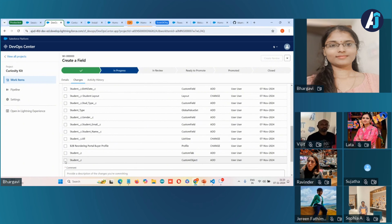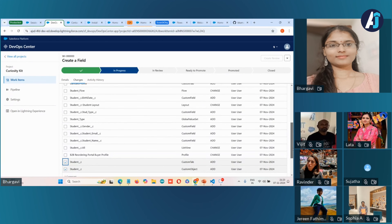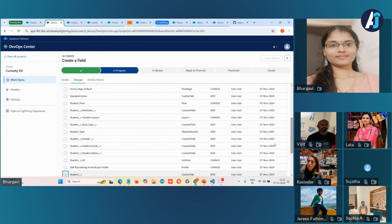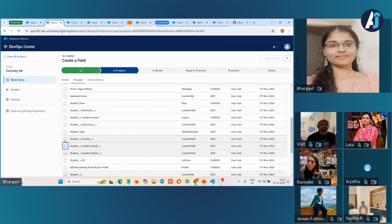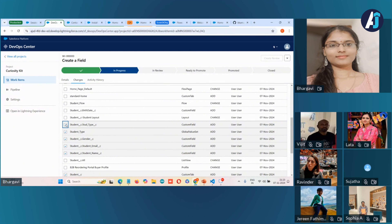You can see all the changes that are present here. As I mentioned, I created a student object before the presentation. I'm going to deploy that now as well. I'm selecting all the things to deploy into the QA org: the custom object, the custom tab, and the fields — student name, student email, gender, type, student type — and the global value set used for the student type picklist value.